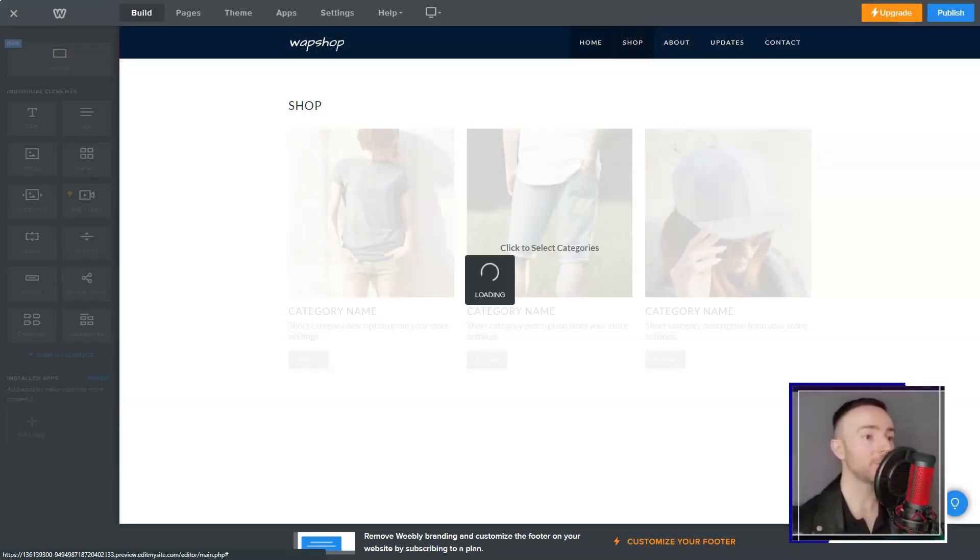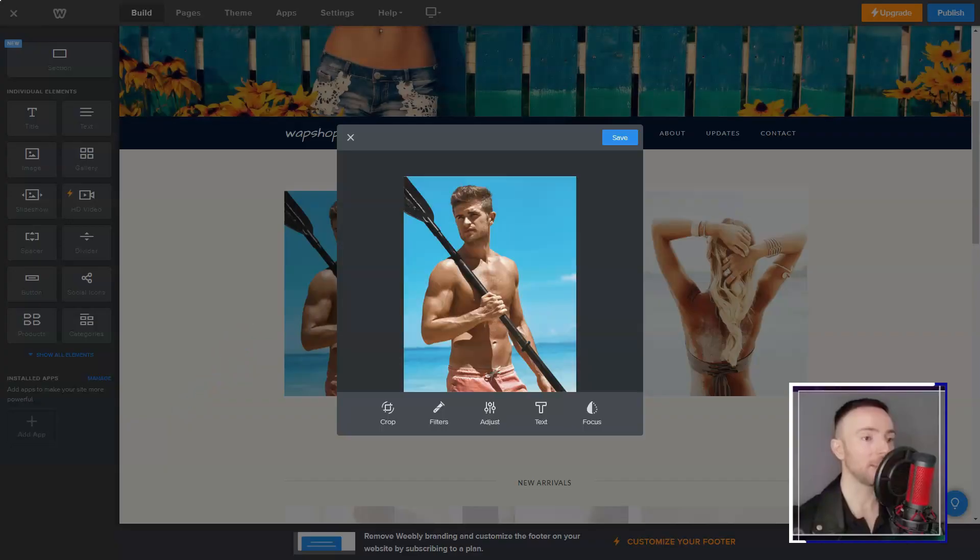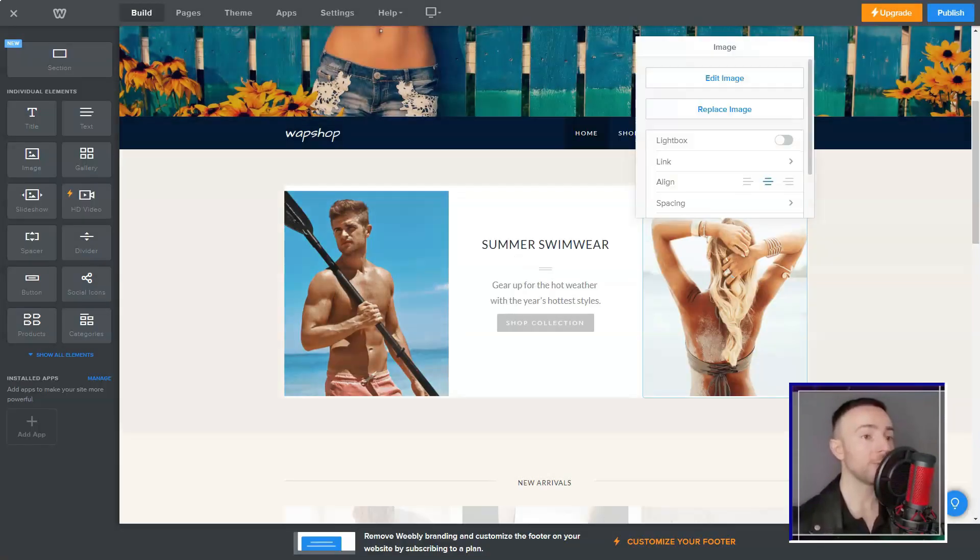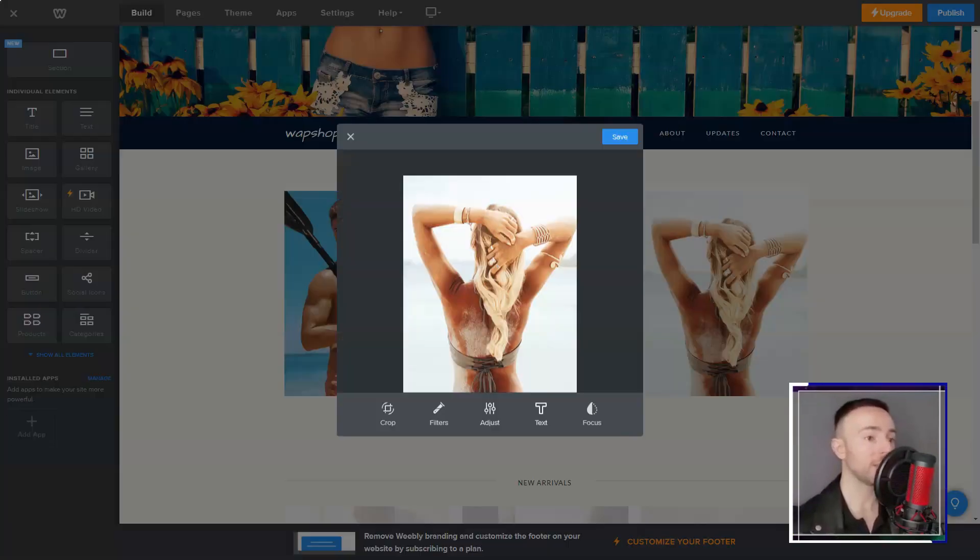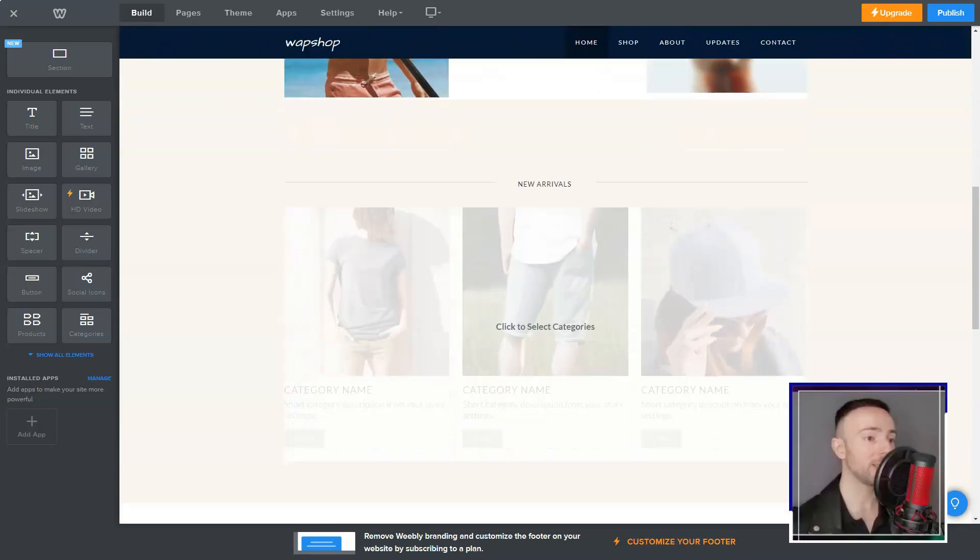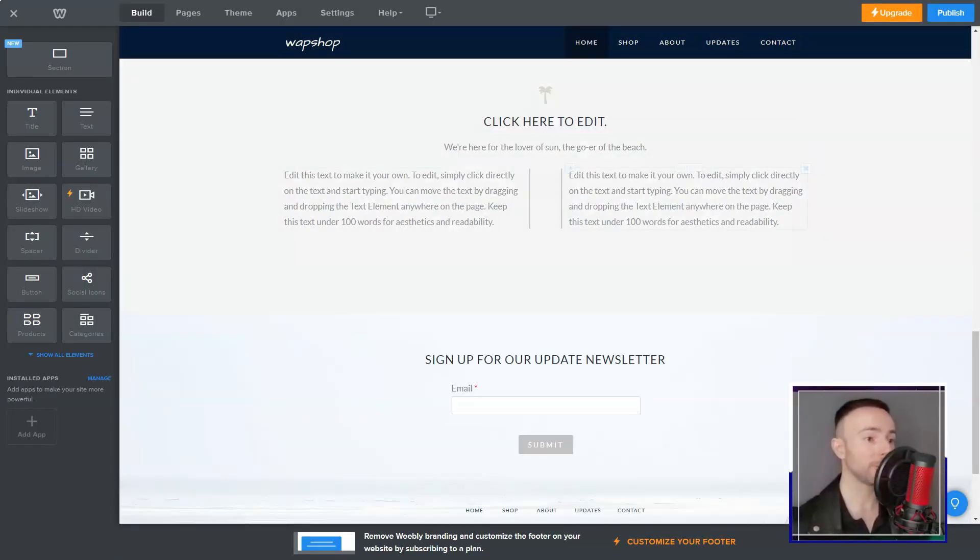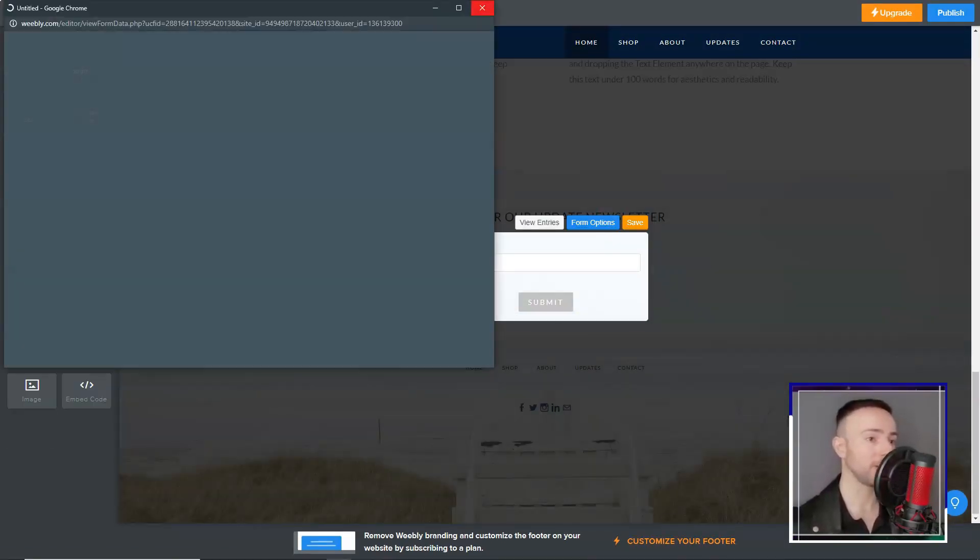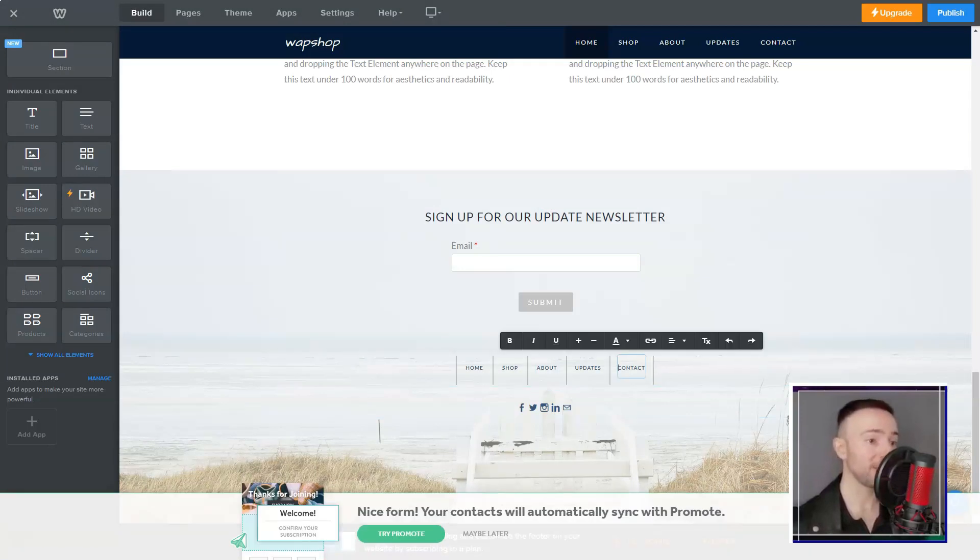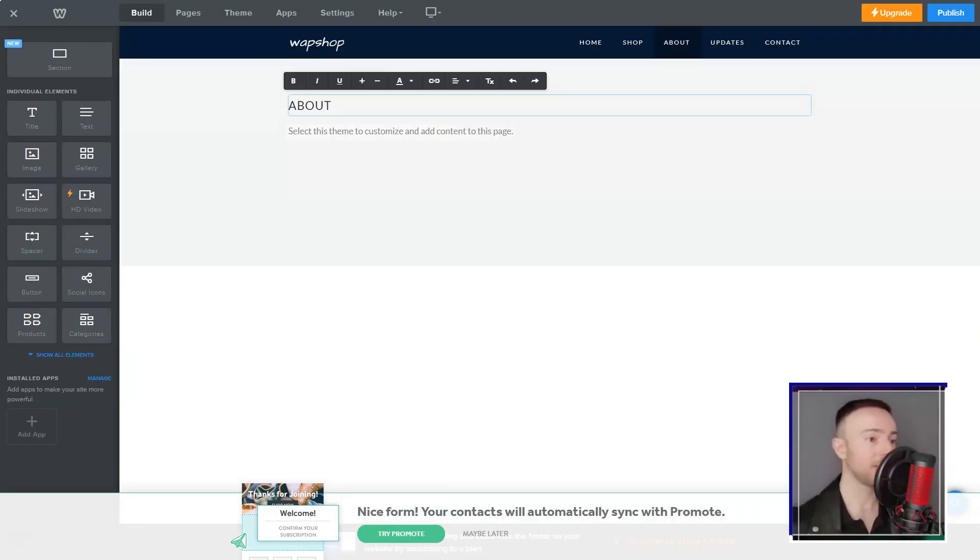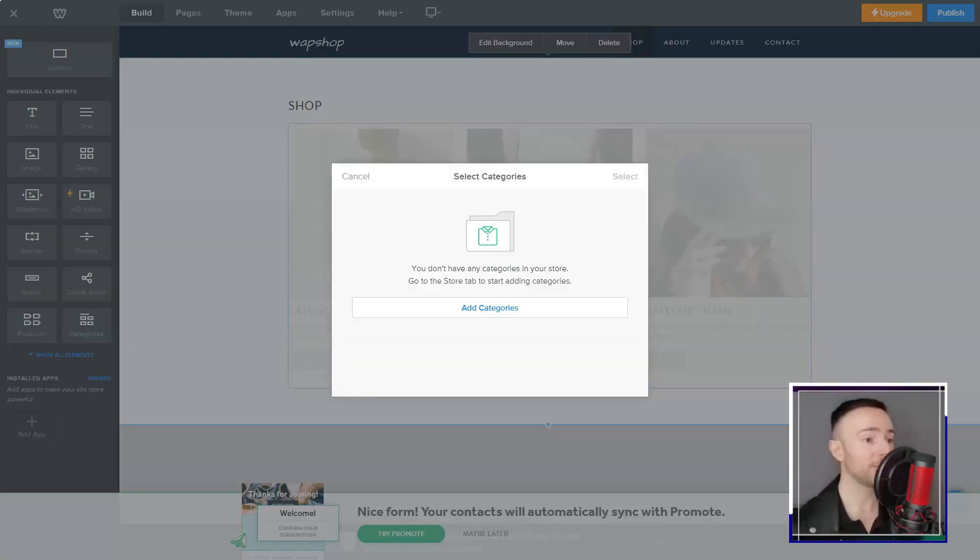In a nutshell, for someone like me who wanted a robust online presence without the tech headaches, Weebly has been a godsend. It's got a few limitations, sure, but its sheer ease and comprehensive tools make it a treasure. If you're pondering over your next website builder, I'd say give it a shot. It might just become your favorite too.